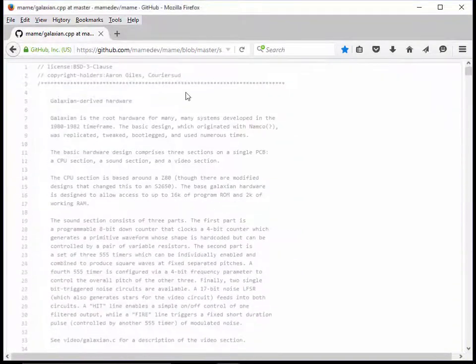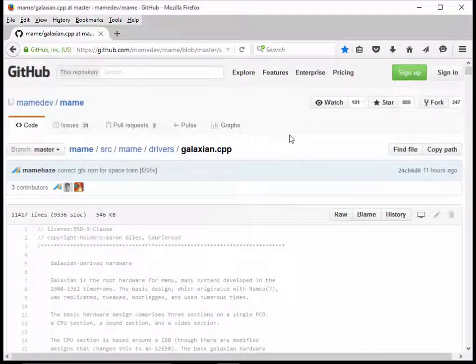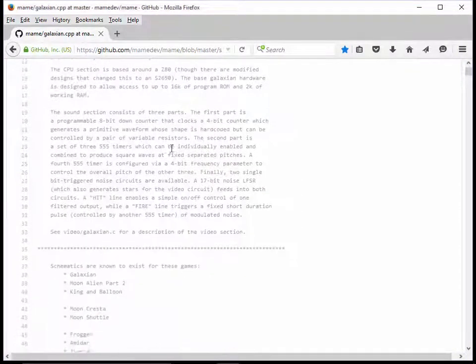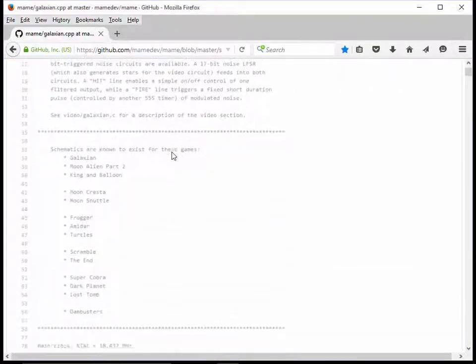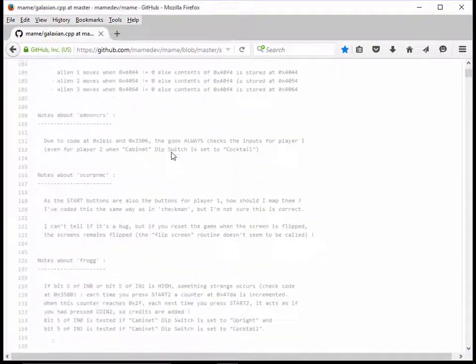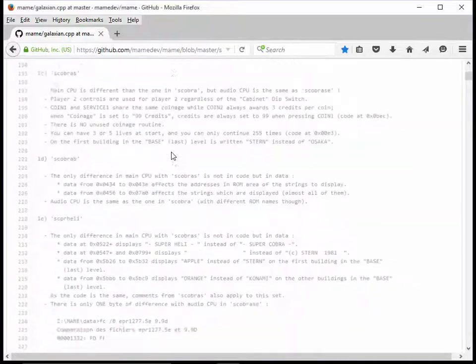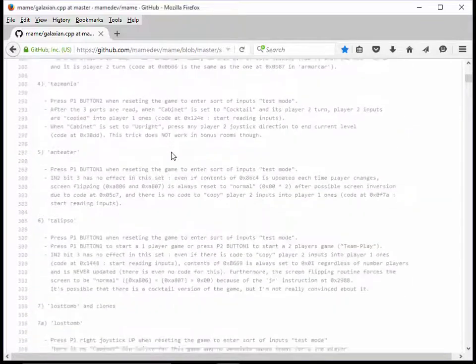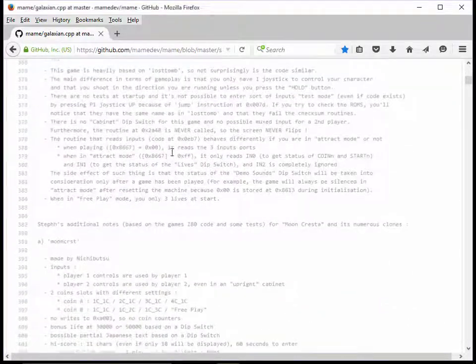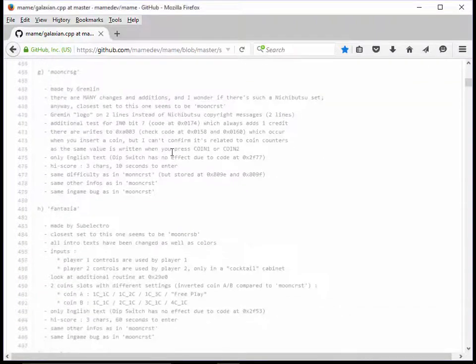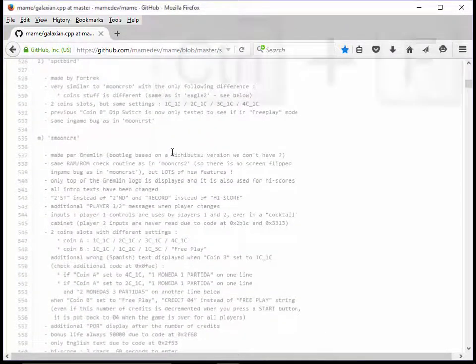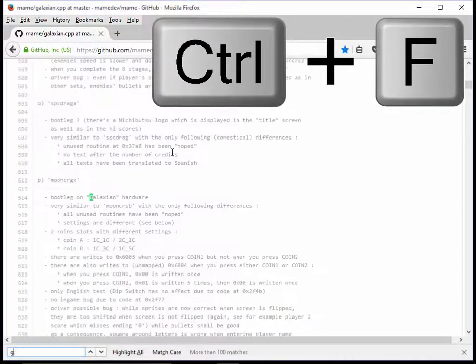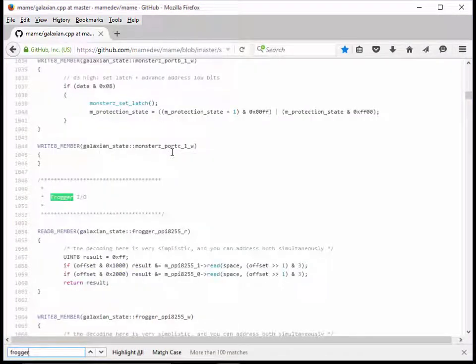These driver files are incredibly useful. They tell you all kinds of information about the games and how they're supported in hardware. It's a treasure trove of information, it really is. But what I want to do is I want to search for the word Frogger, because that's the game I want.